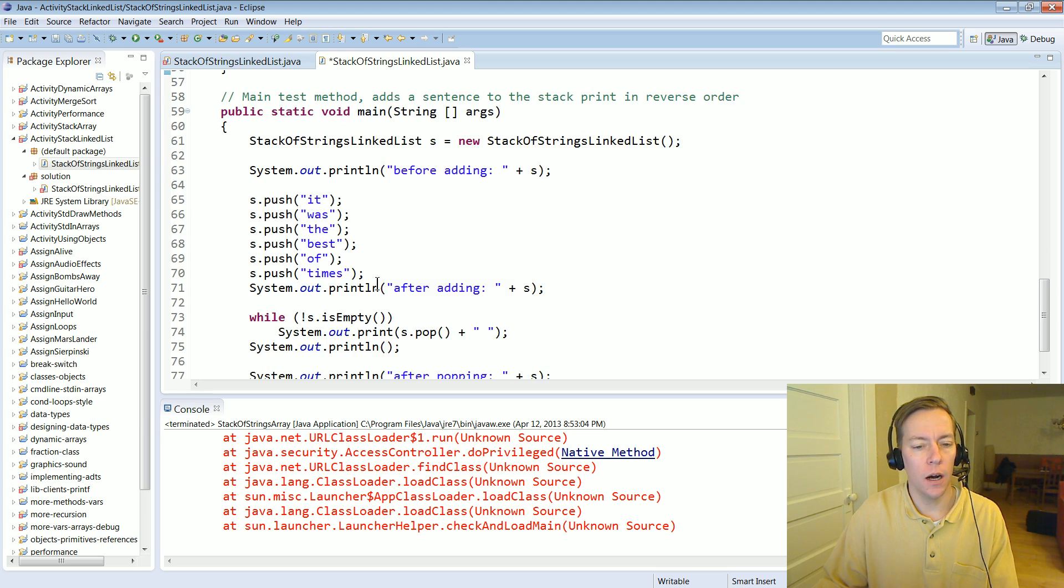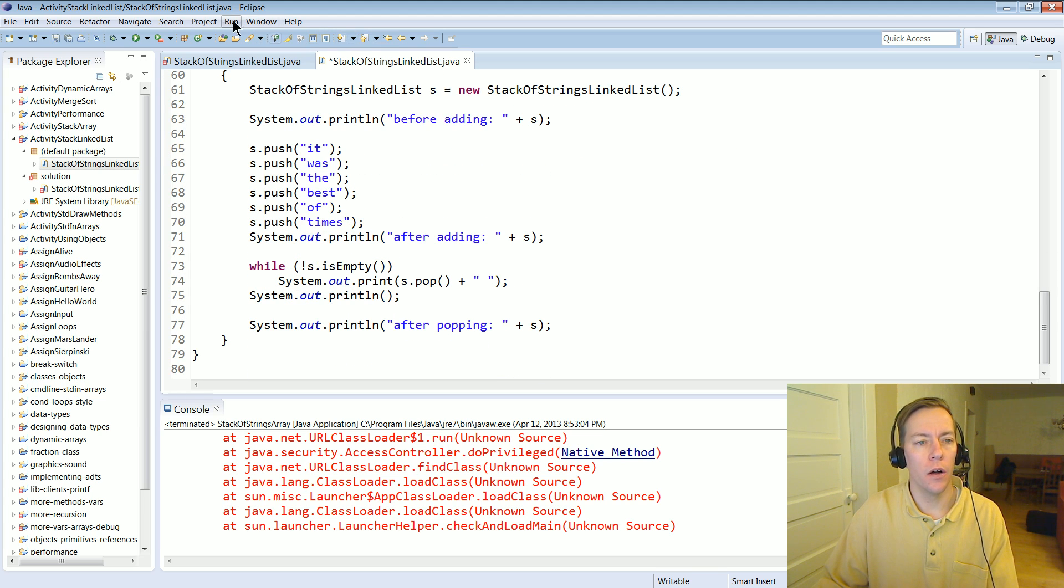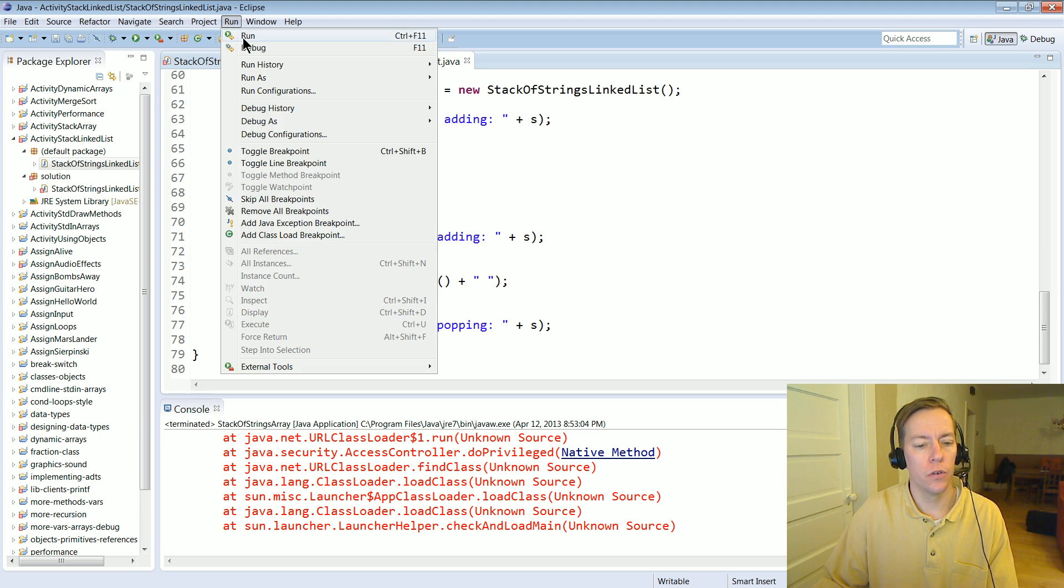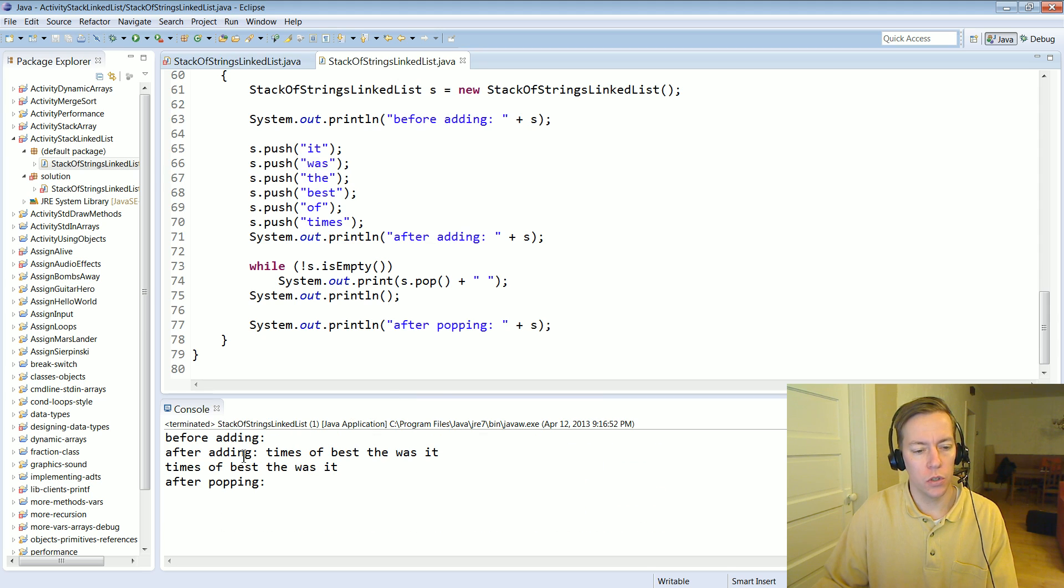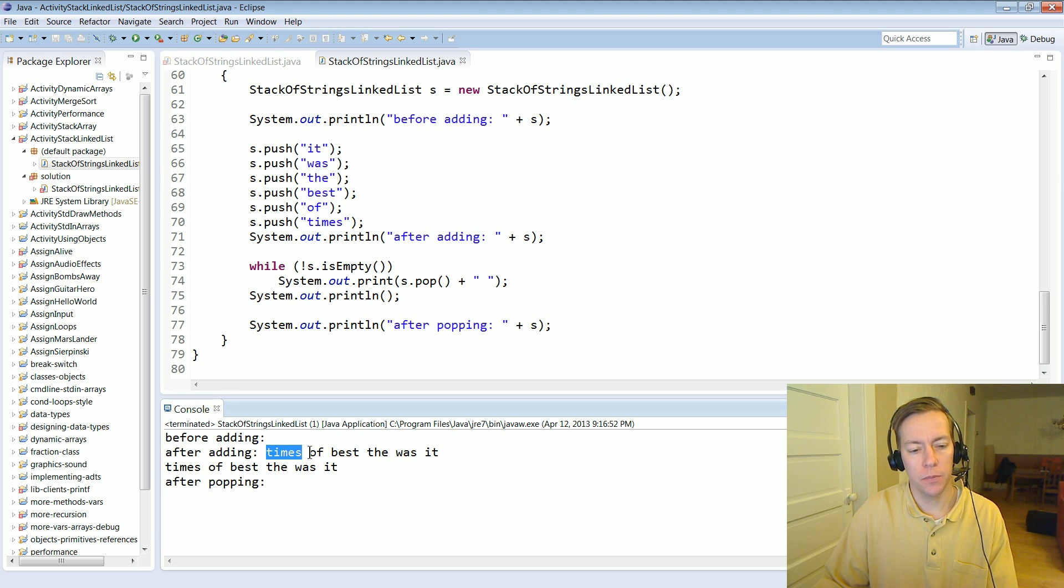In this case it's going to print out the string in reverse order. So after adding it's going to start at the first pointer which is times and then append that plus the space and then of best though was it.